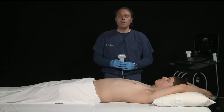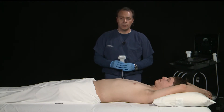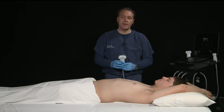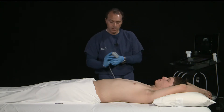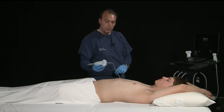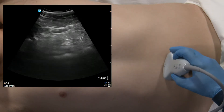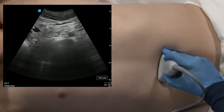To perform an abdominal aorta ultrasound exam, we are going to use a curvilinear transducer. We're going to start just above the umbilicus and find the bifurcation of the abdominal aorta. To do so, we're going to start in a transverse orientation, with the probe just above the umbilicus.